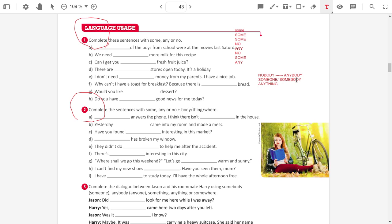Letter D. Someone or somebody has broken my window. They didn't do anything to help me. They didn't do anything to help me after the accident.